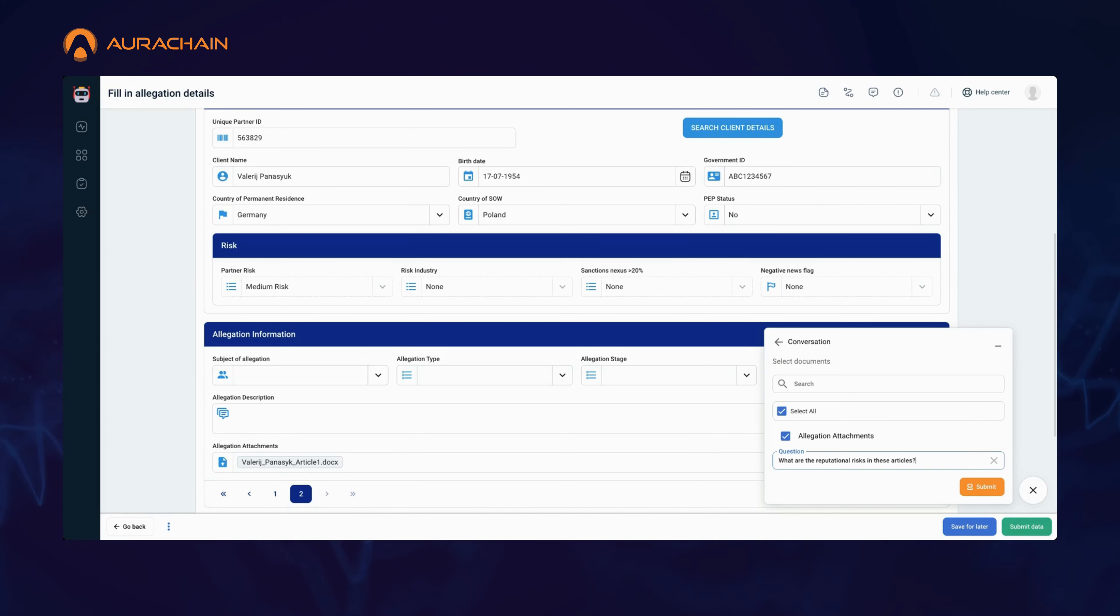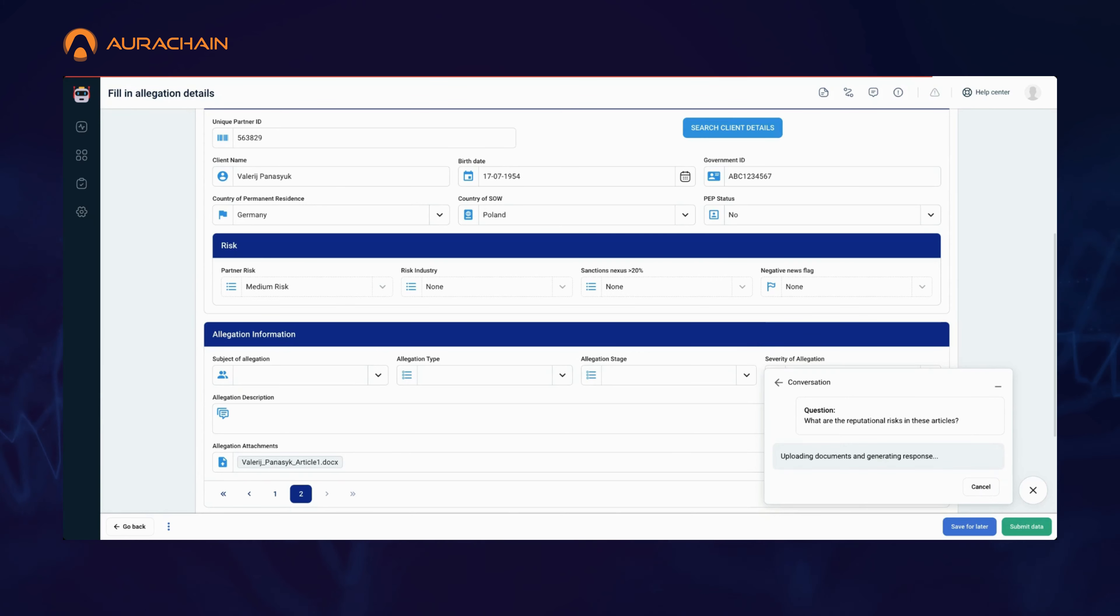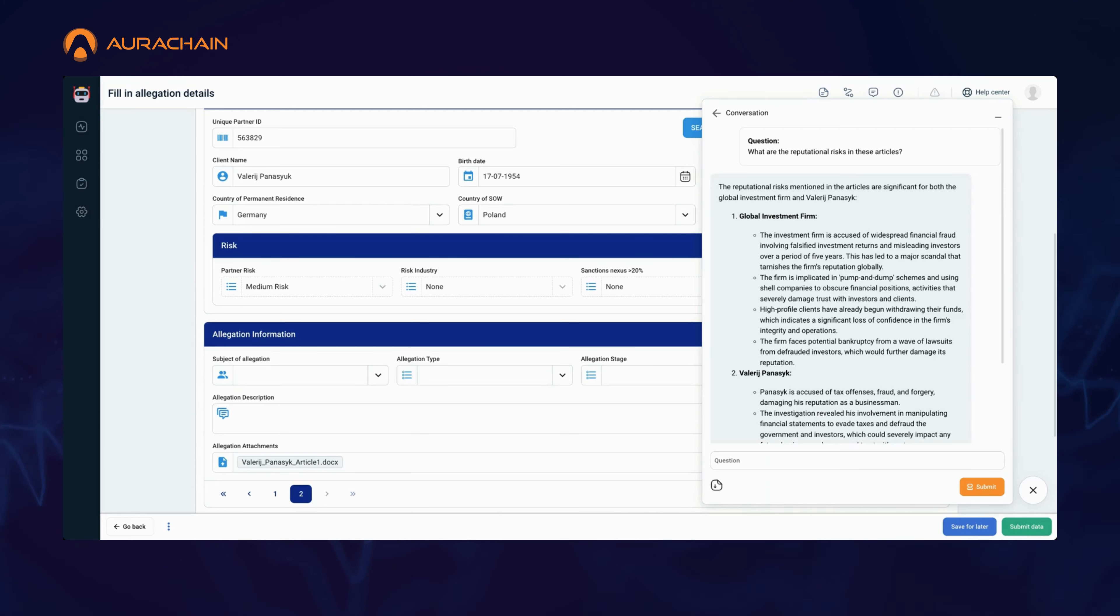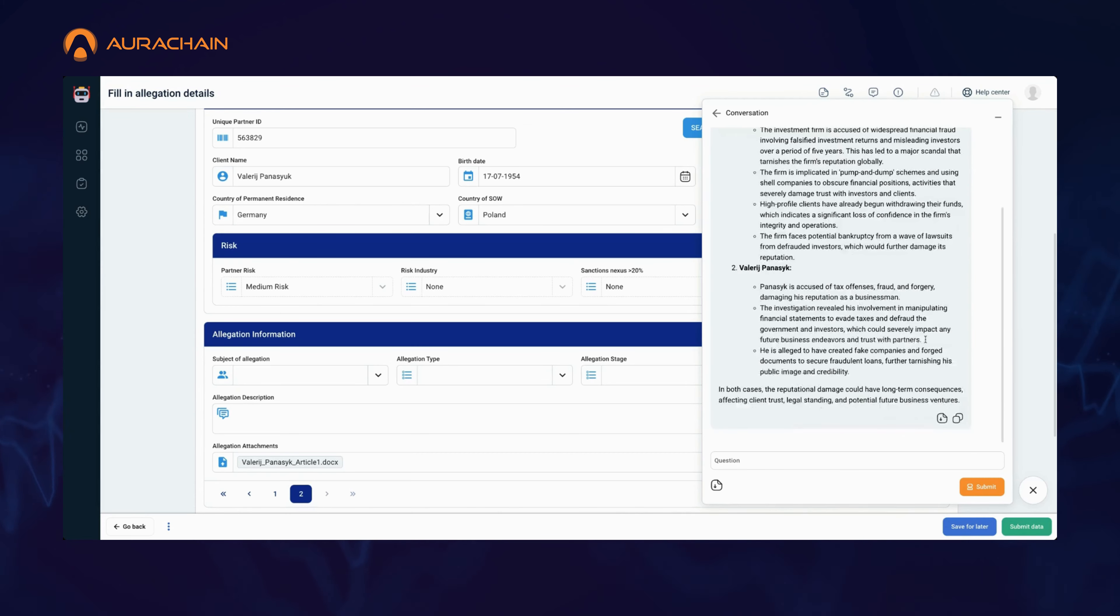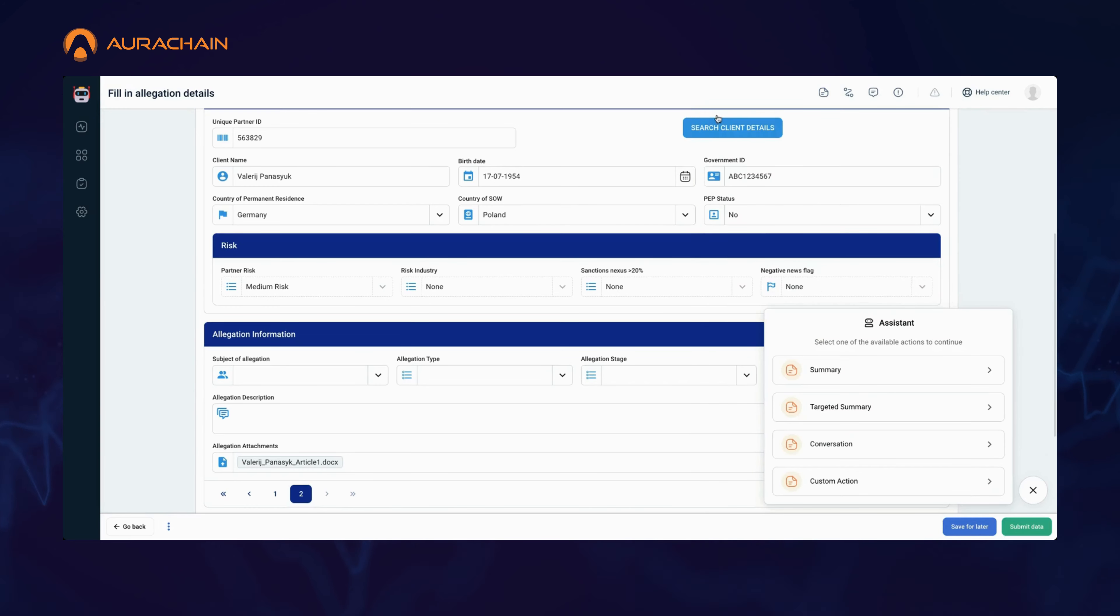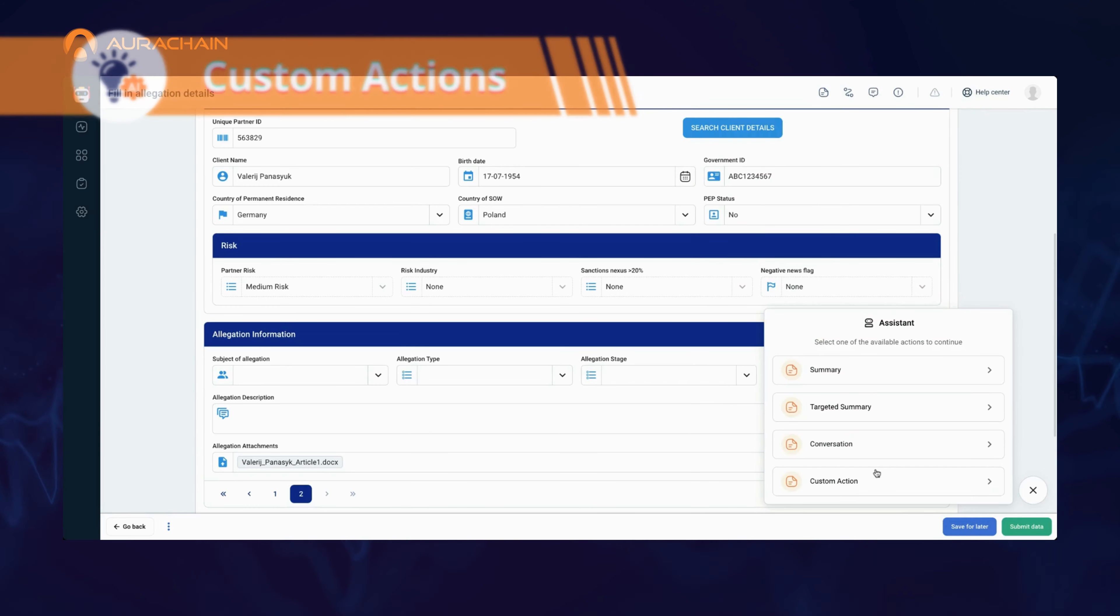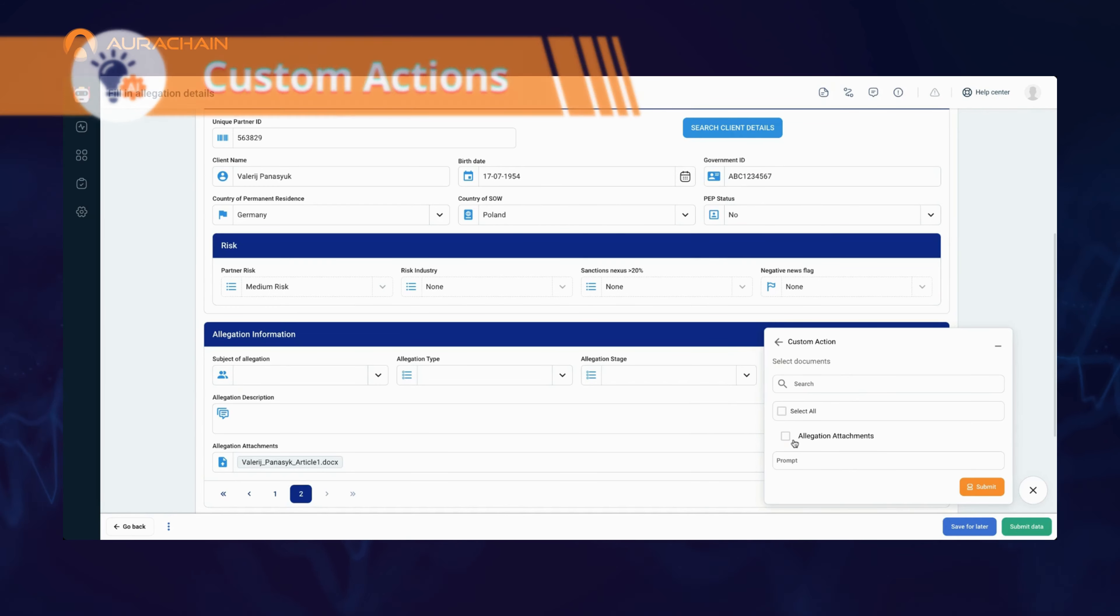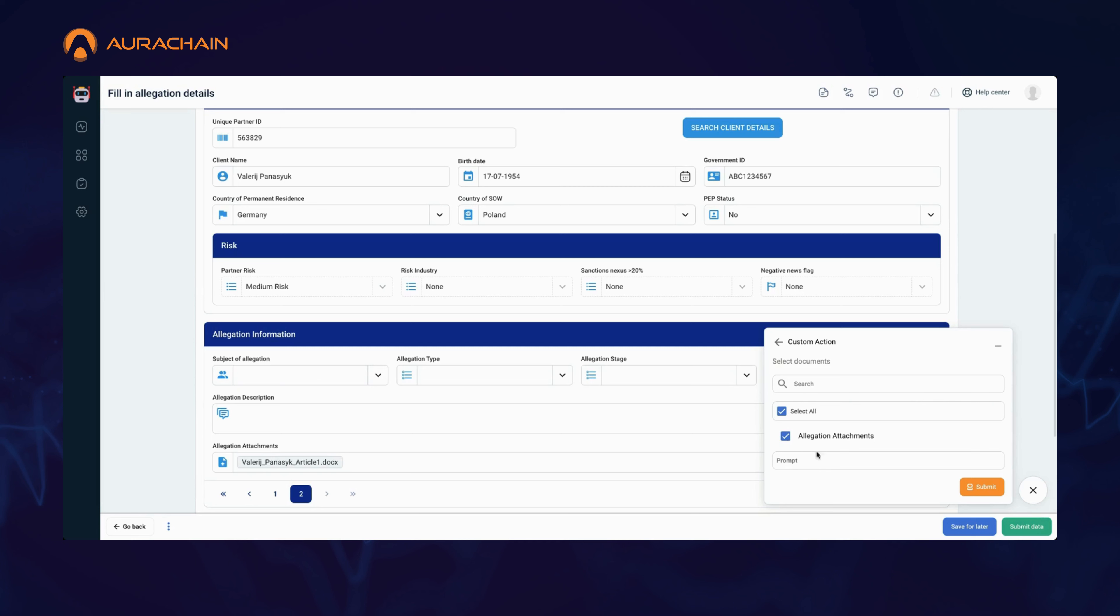Instead of manually searching through the summaries, you can simply ask the AI task assistant, 'what are the reputational risks mentioned in these articles?' With the ability to hold conversations with your documents, this feature turns complex reviews into an ongoing dialogue, making it easier to extract exactly what you need from the data and allowing you to quickly respond to new developments in real-time.